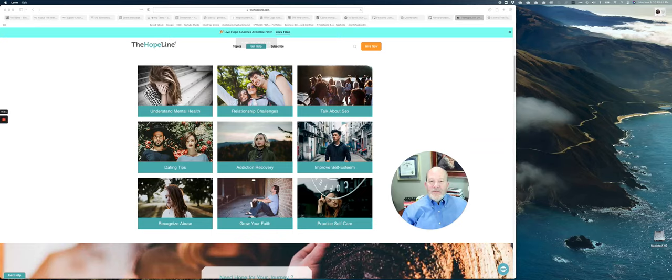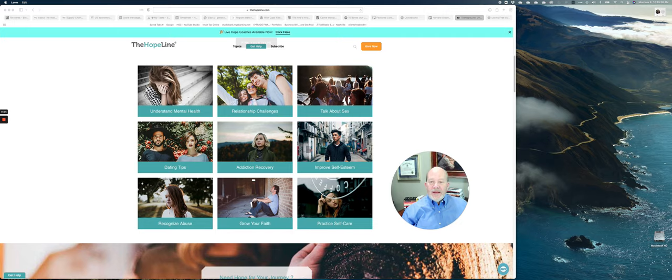Hello, I'm Stuart Heath, CEO of Harvard Grace, and today I just want to do a shout-out for a client that I'm actually very proud and honored to be able to serve.